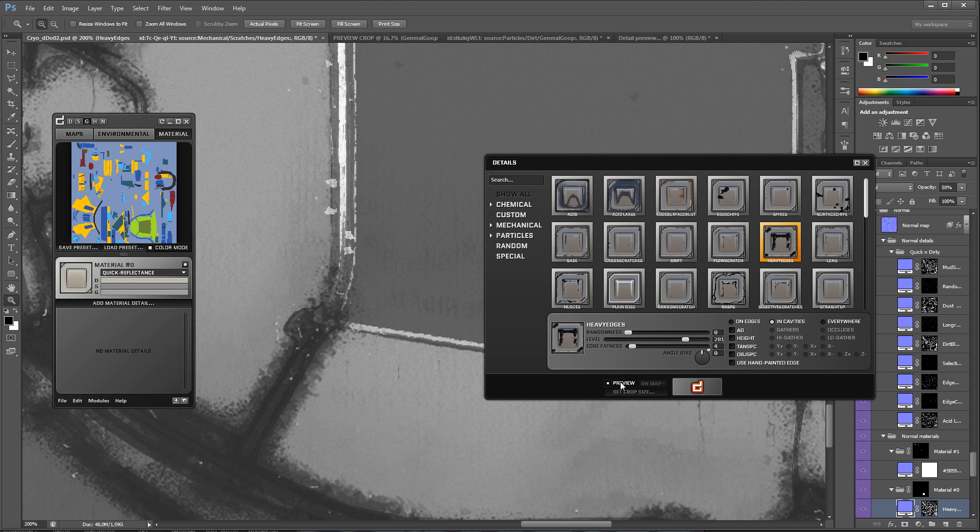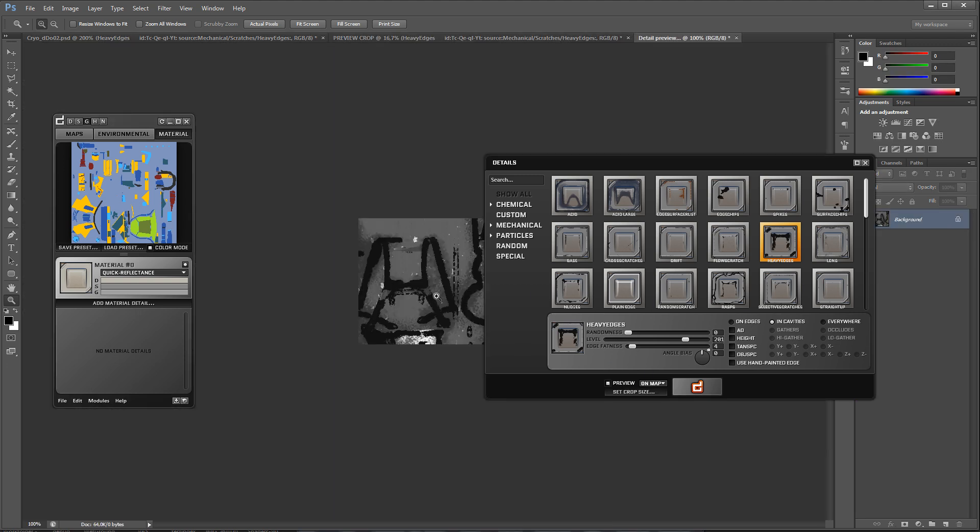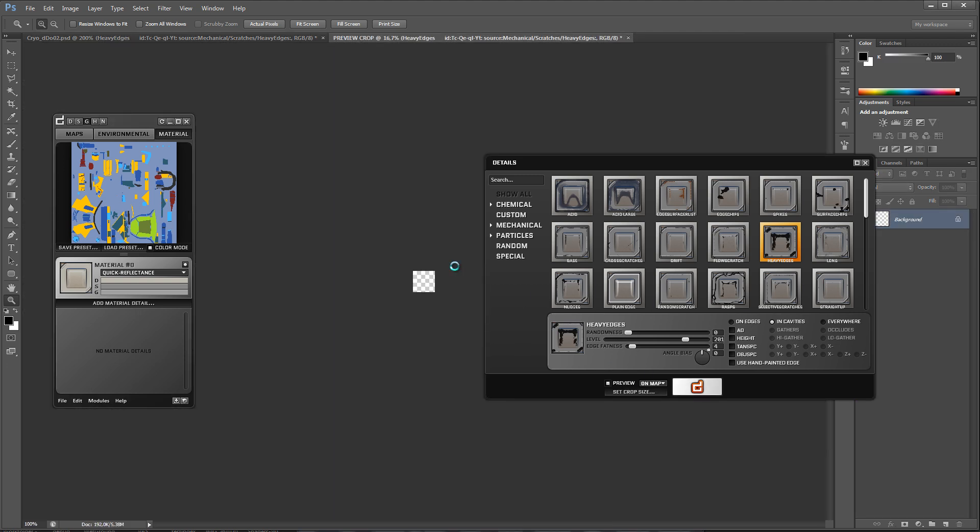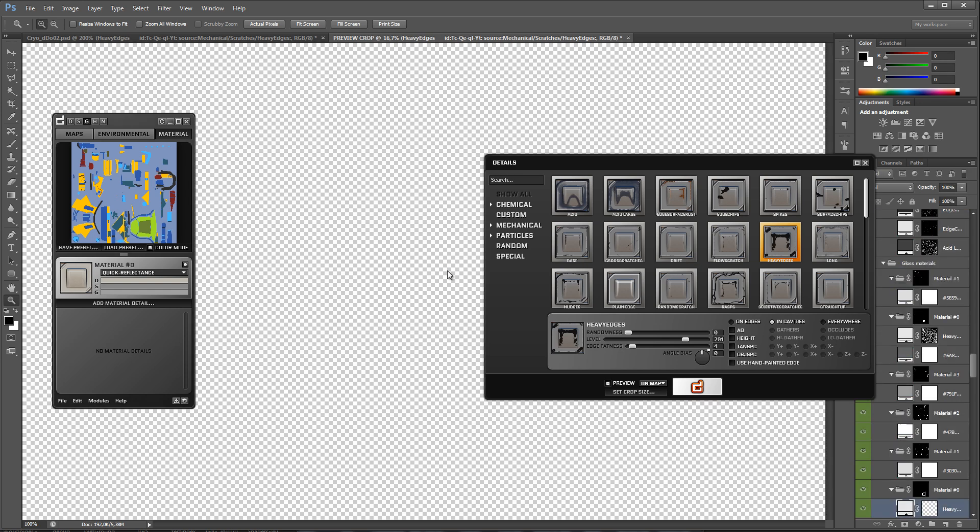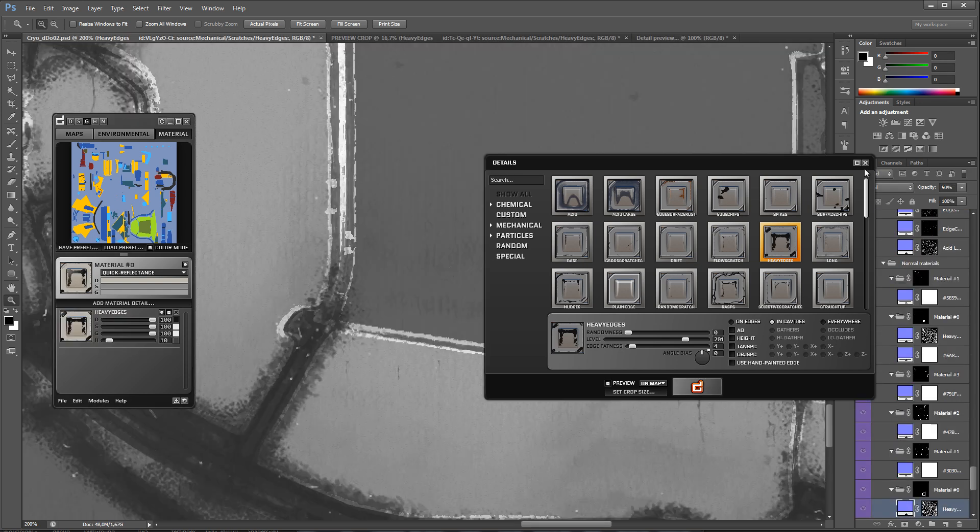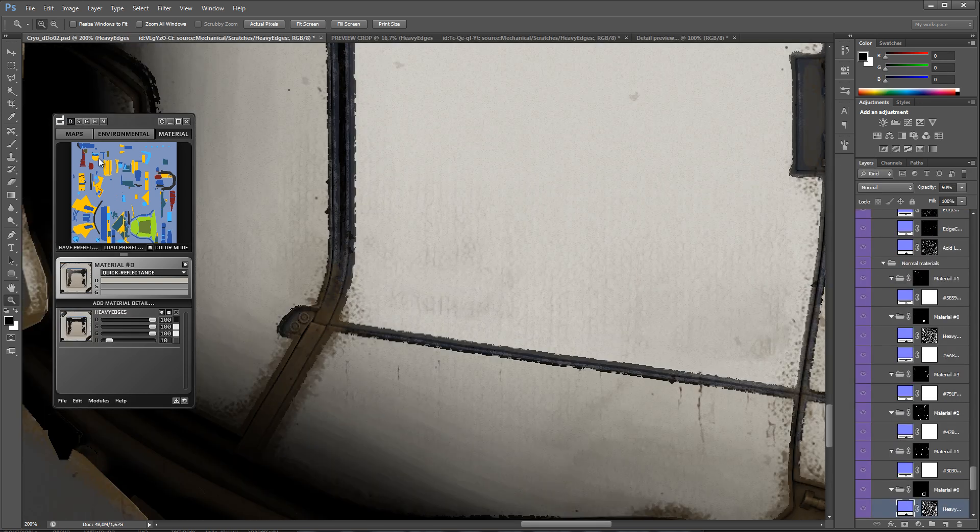Now I'm going to repeat this step for the other part of the pod. And seeing as DDo saves the settings for the detail, I can simply generate the detail again without changing the settings to the other material group.